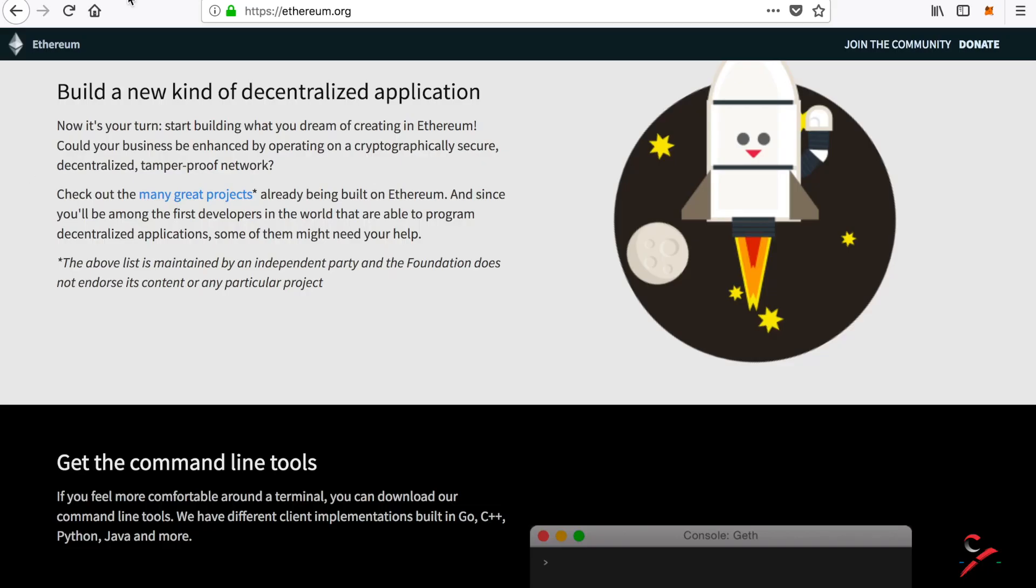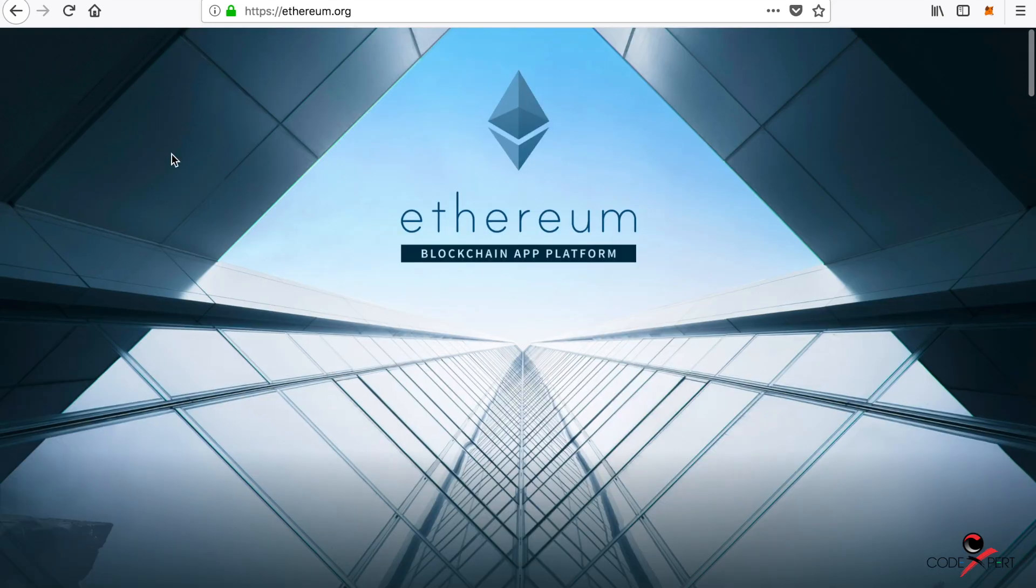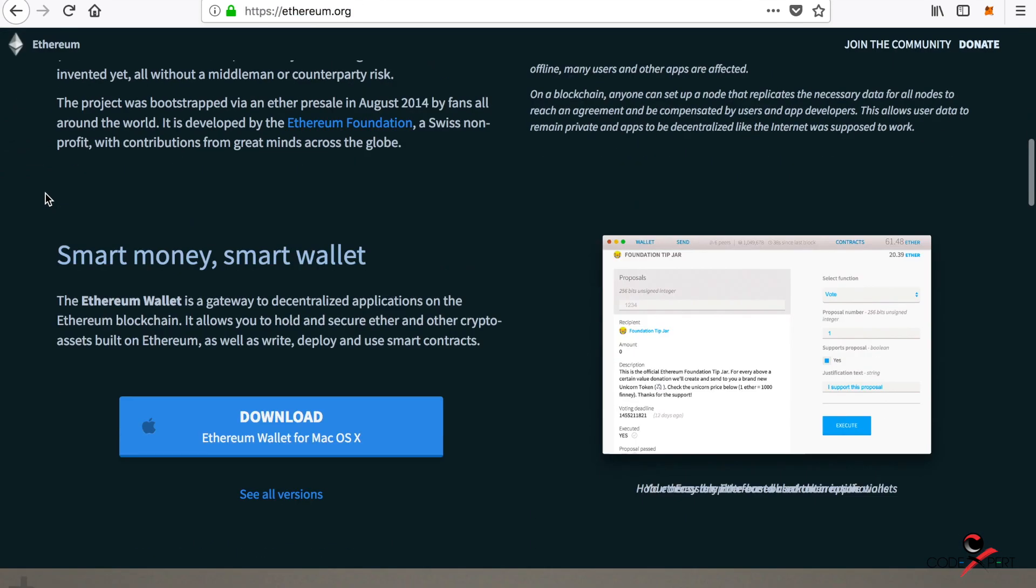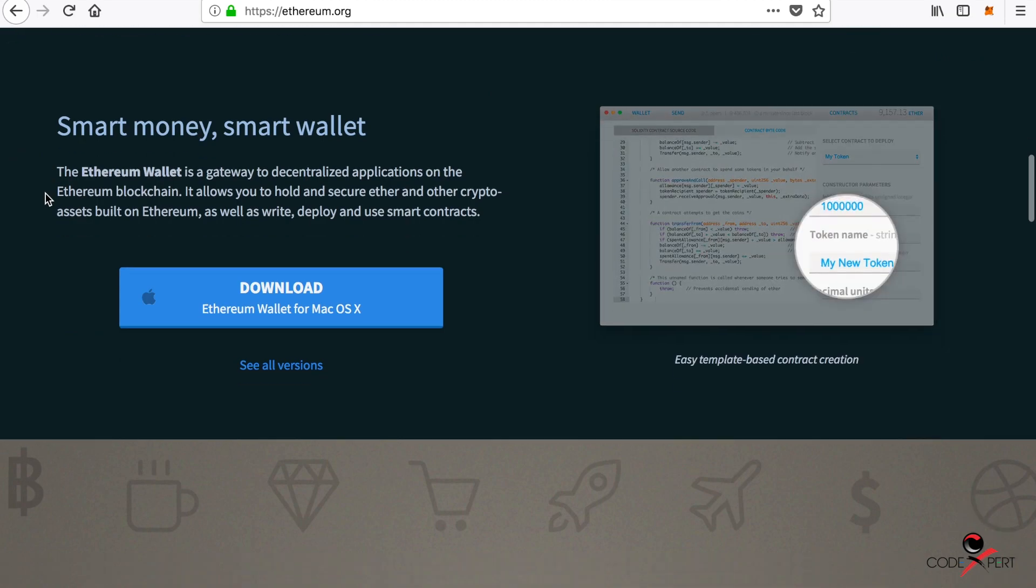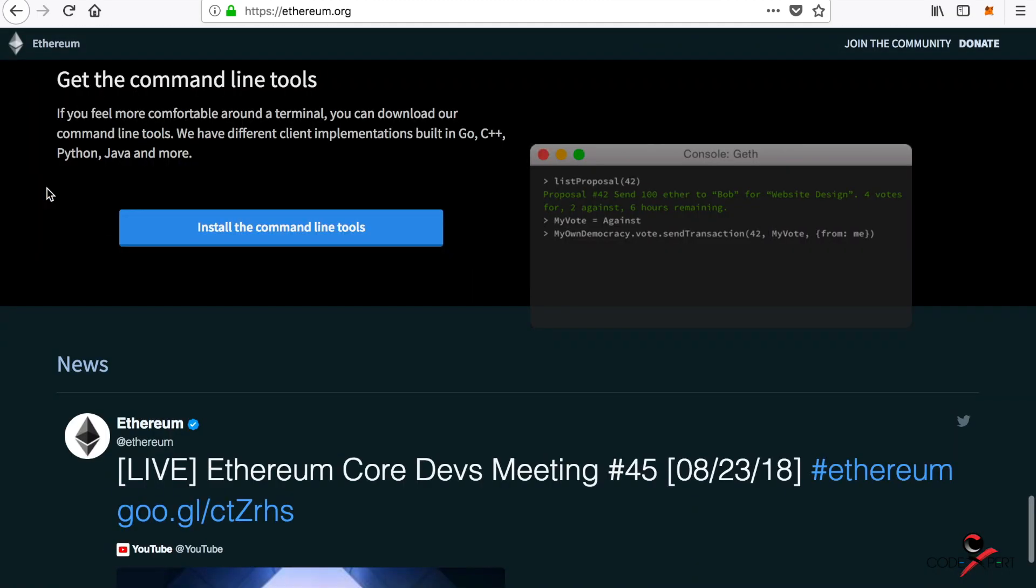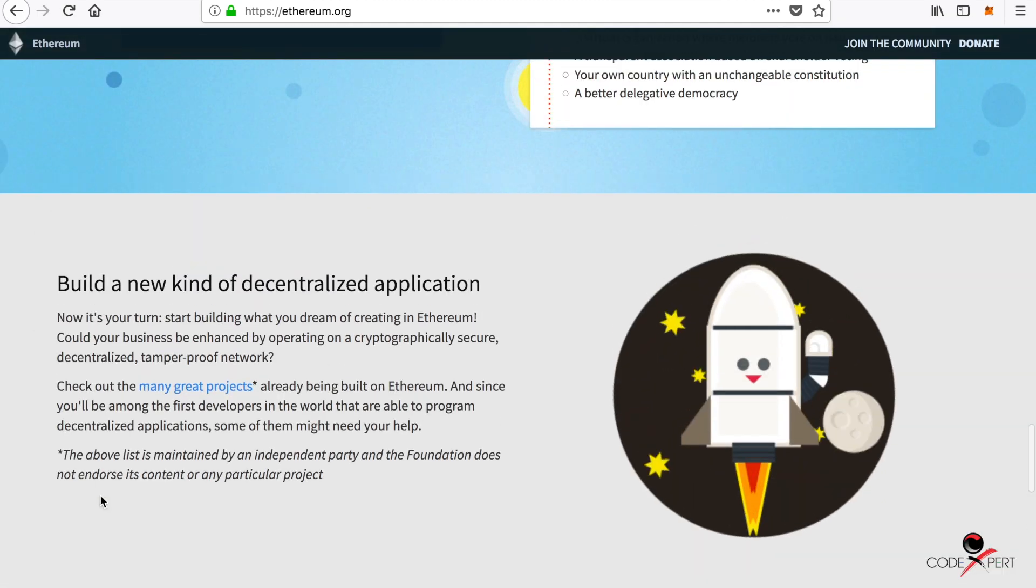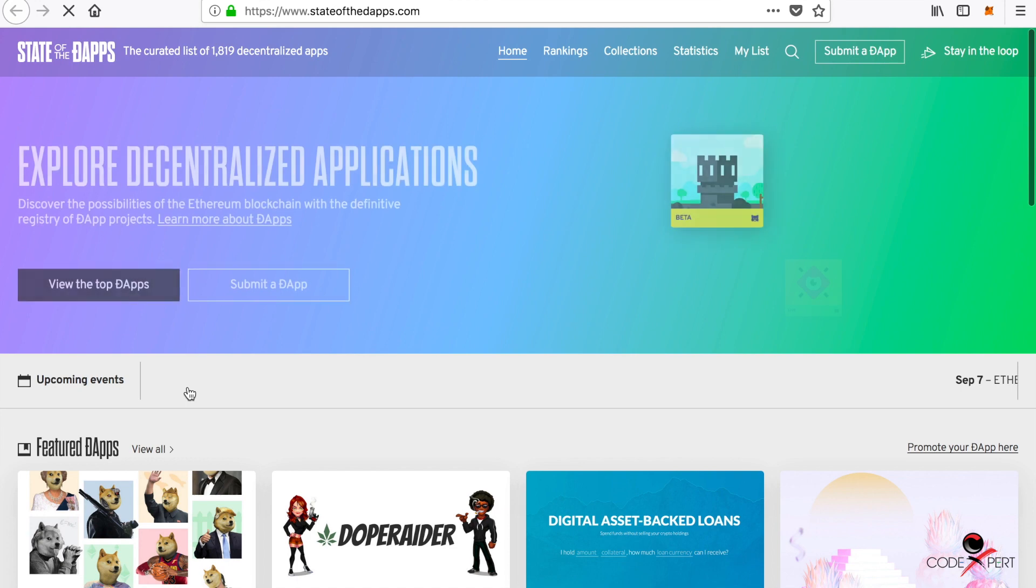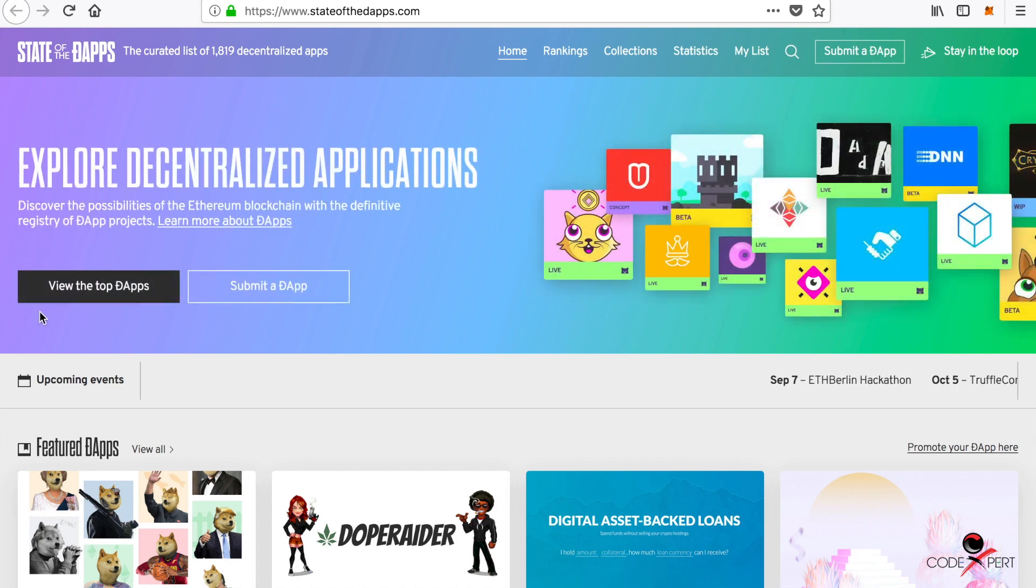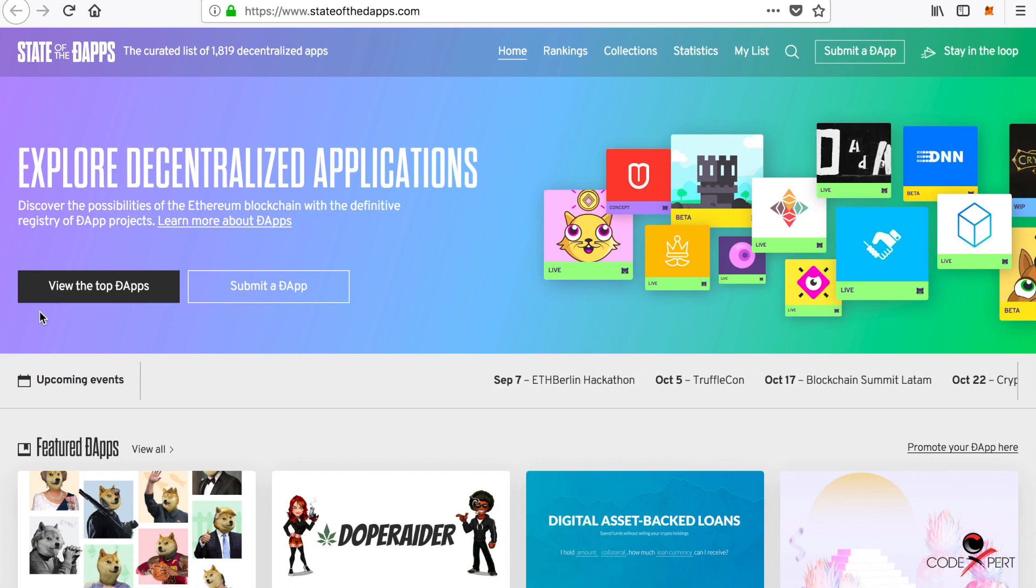Let's first understand what a decentralized application is. For that, just go to ethereum.org, scroll down, and click on many great projects. You'll see projects related to Ethereum. Basically, a decentralized application is a way to communicate with the Ethereum blockchain network from the front-end server.